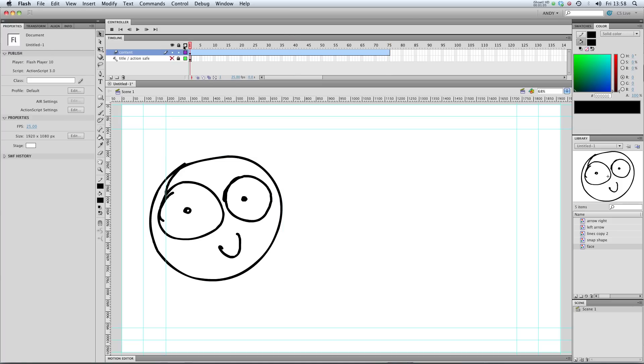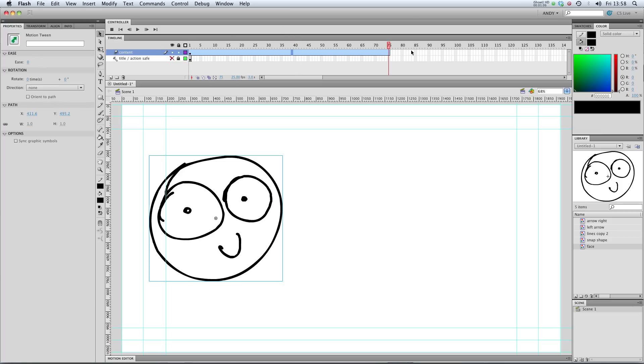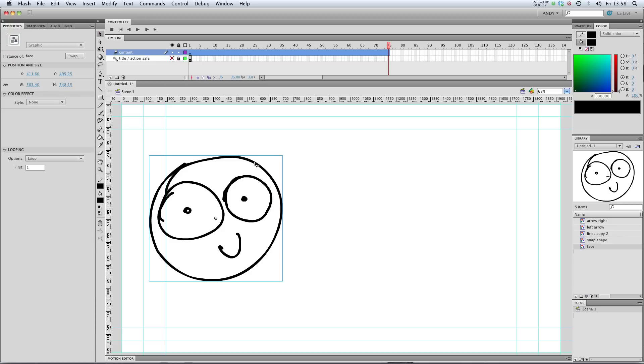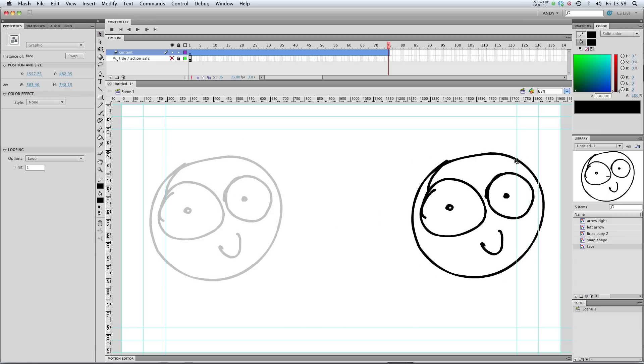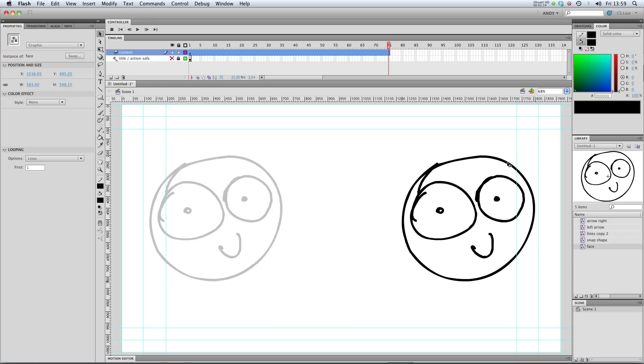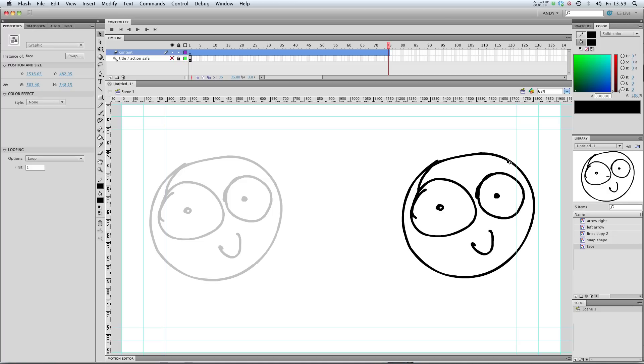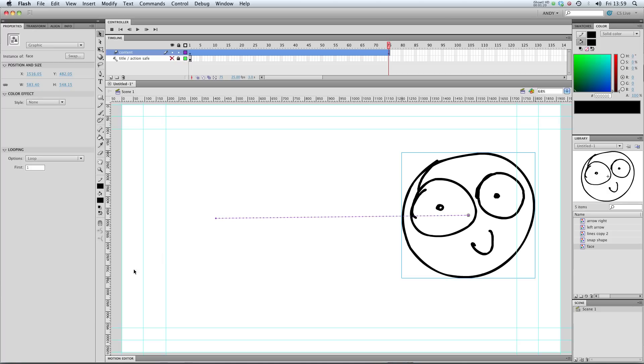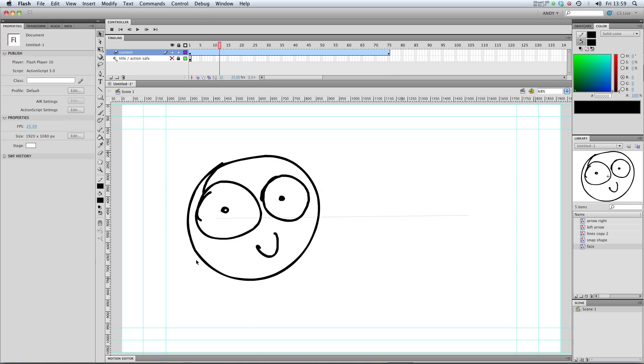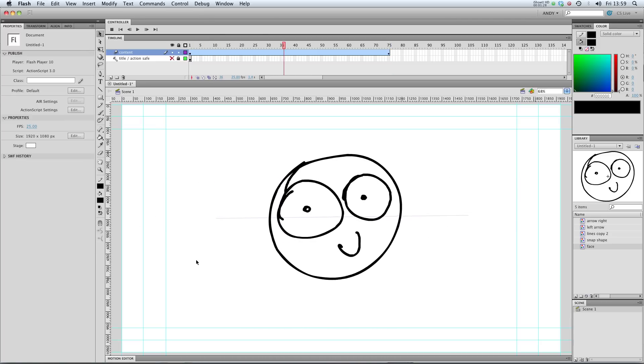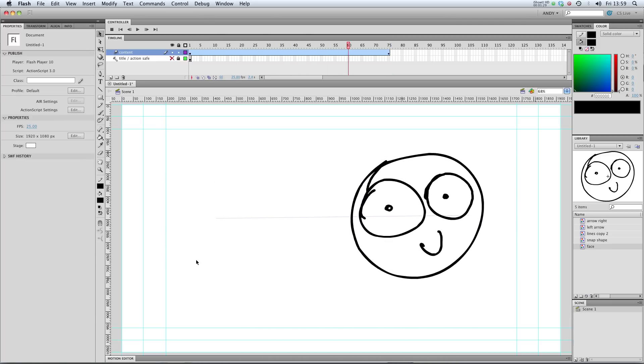So next up, I'm going to go to the end of this keyframe and I'm going to use the selection tool to just move the face from the left to the right hand side of the screen. And when I let go of the left mouse button here, something interesting is going to happen. You can see that we get a tween line from the left to the right. So Flash has created that animation for us, which we can now play through, from the left to the right.